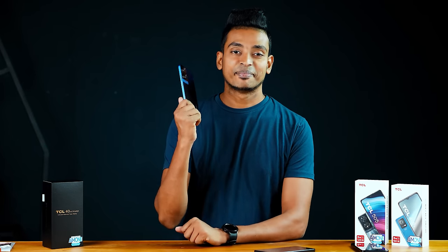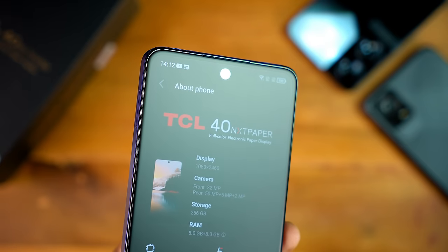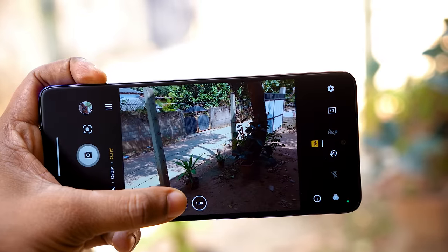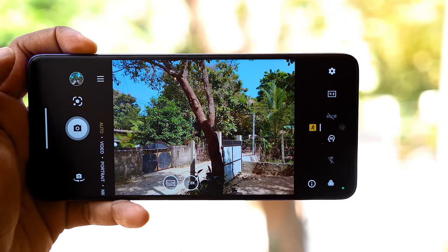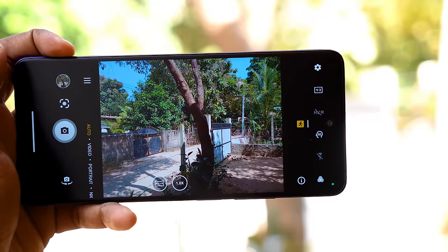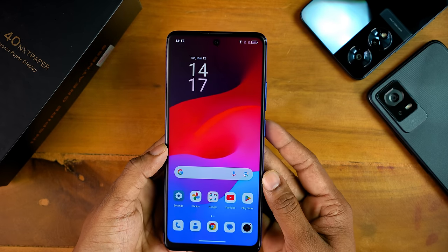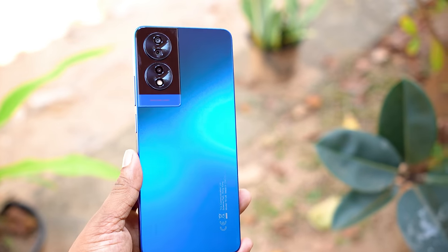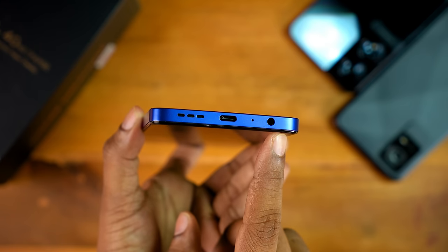This is the TCL 40 Next Paper. The main features include the display and storage. This is the main sensor, ultra-wide sensor, 2MP macro, and selfie camera. This camera uses software processing and media tech. It features a side-mounted fingerprint sensor, a dual speaker setup, a 3.5mm audio port, and a Type-C port. This is the main features of the Next Paper phone.